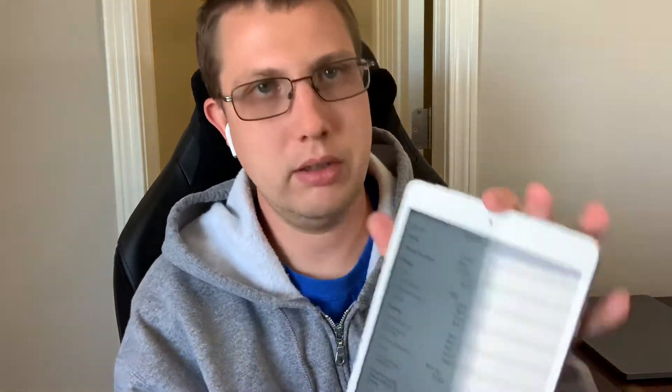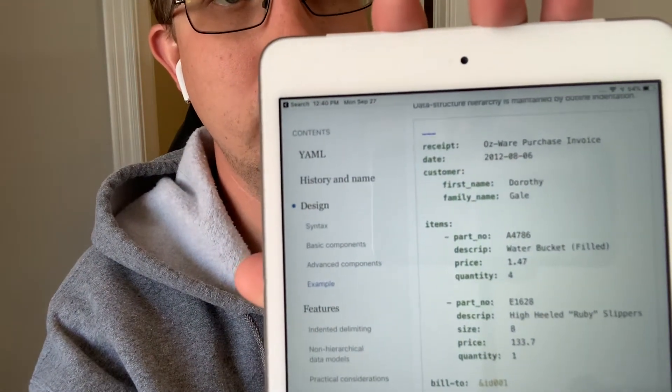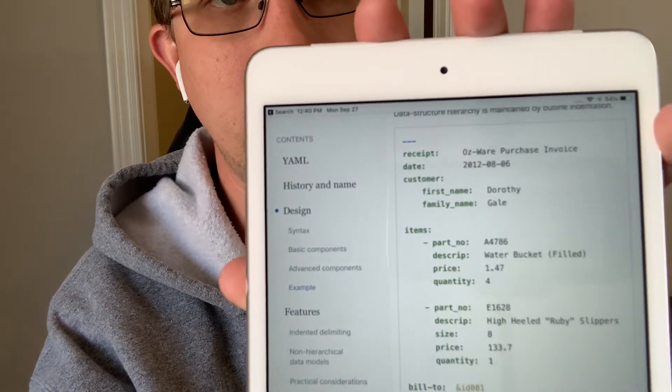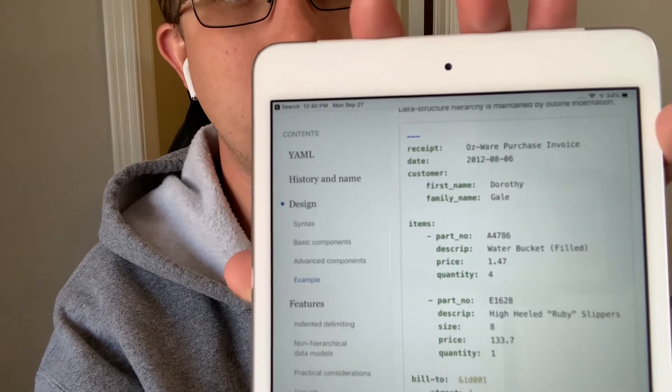It's probably a close tie. But the idea is that you can very clearly see exactly what's going on. You've got a receipt and it's got a name. You've got a date and something that looks like a date. A customer — that looks like a nested structure. That really all makes sense. Items — that's an array, or a list in layman's terms.